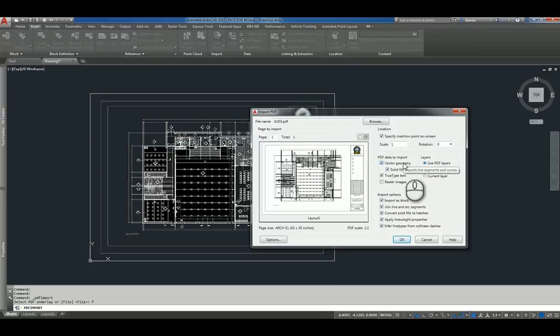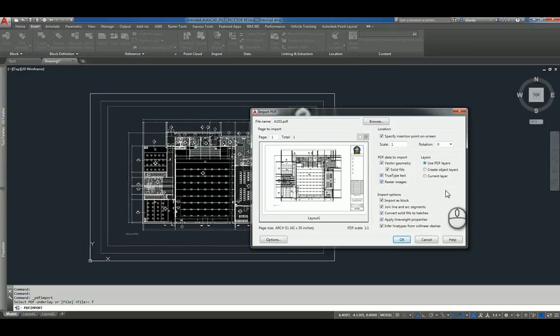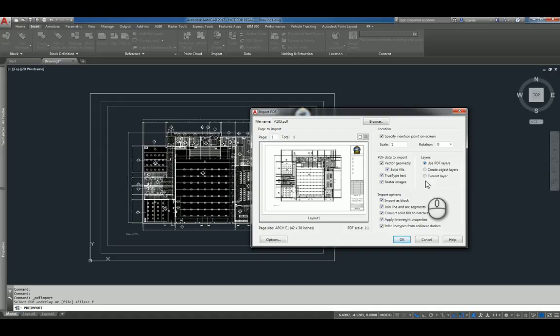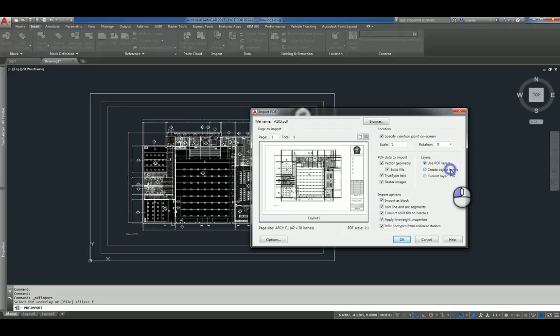And within PDF Data to import, you can import vector geometry, solid fills, true type text, or any raster images. And then bring the layers in, either PDF layers, or create object layers, or current layer.